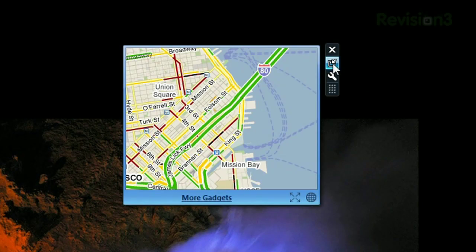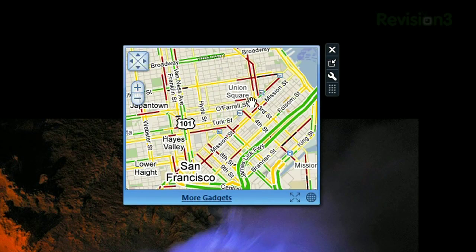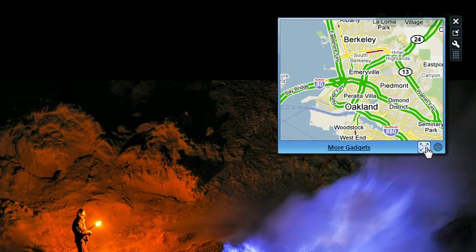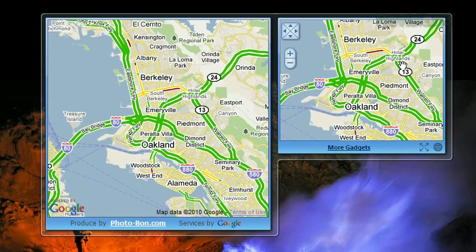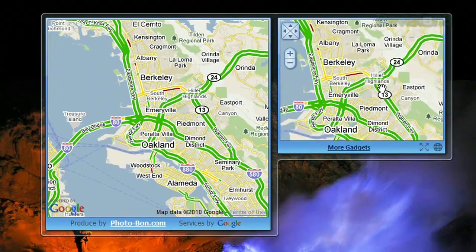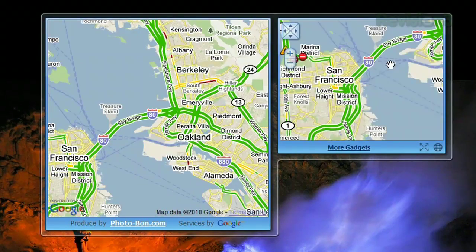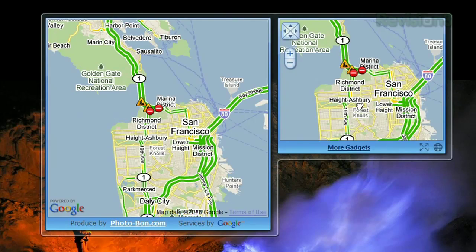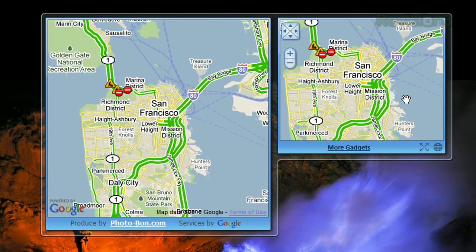You can click the enlarge button just below the close button to make it bigger, or you can click the maximize button at the bottom next to the more gadgets to get an even bigger view. You can't navigate in this view, but if you move the map in the original smaller view, the bigger one follows along.